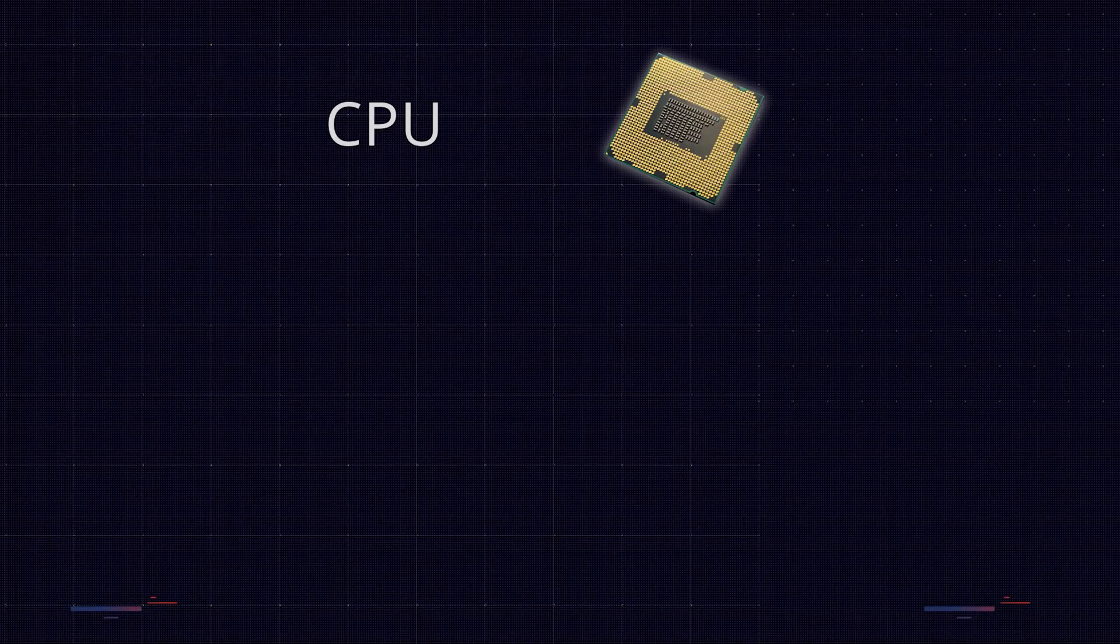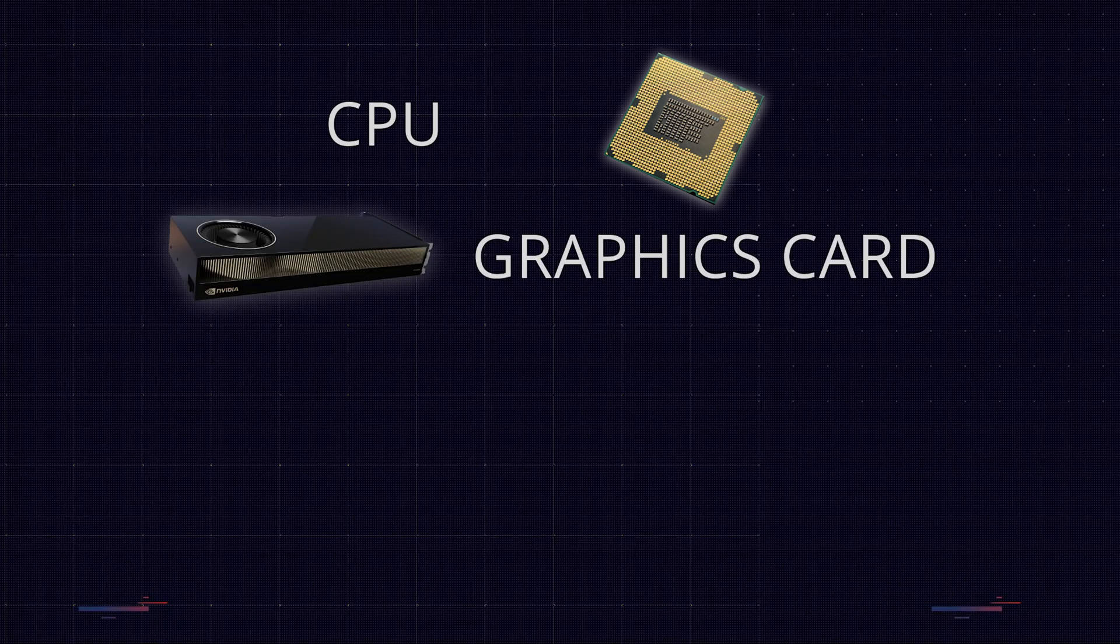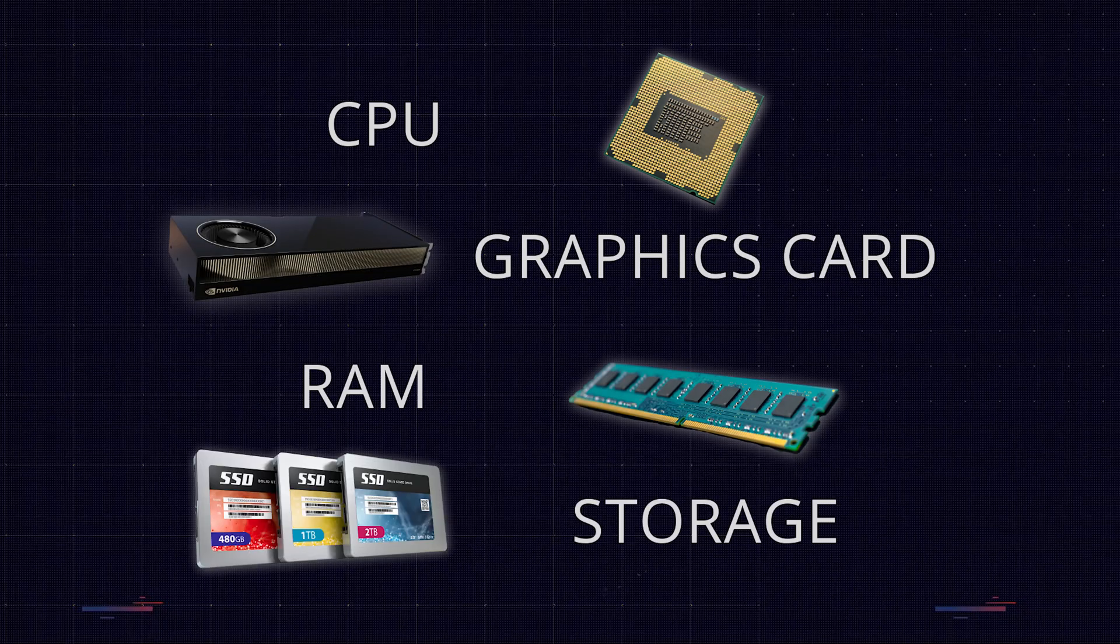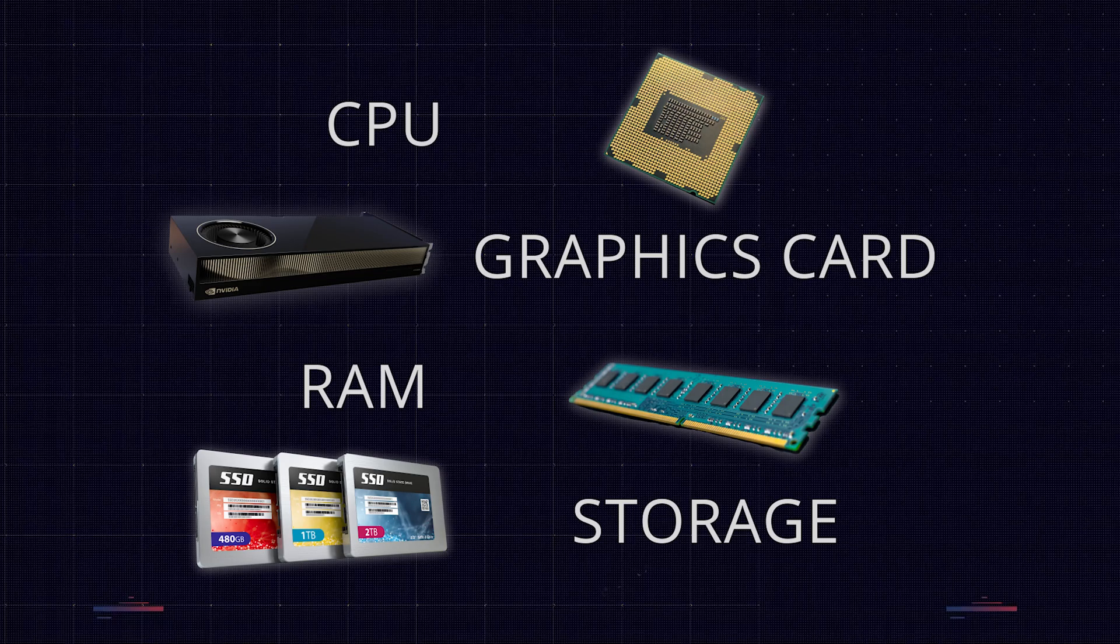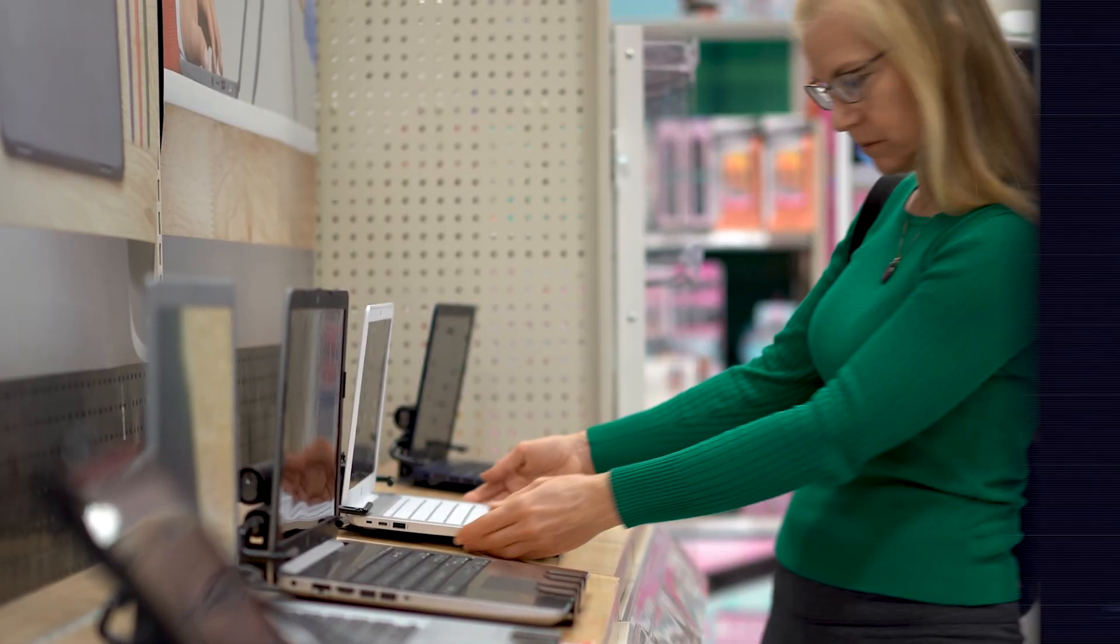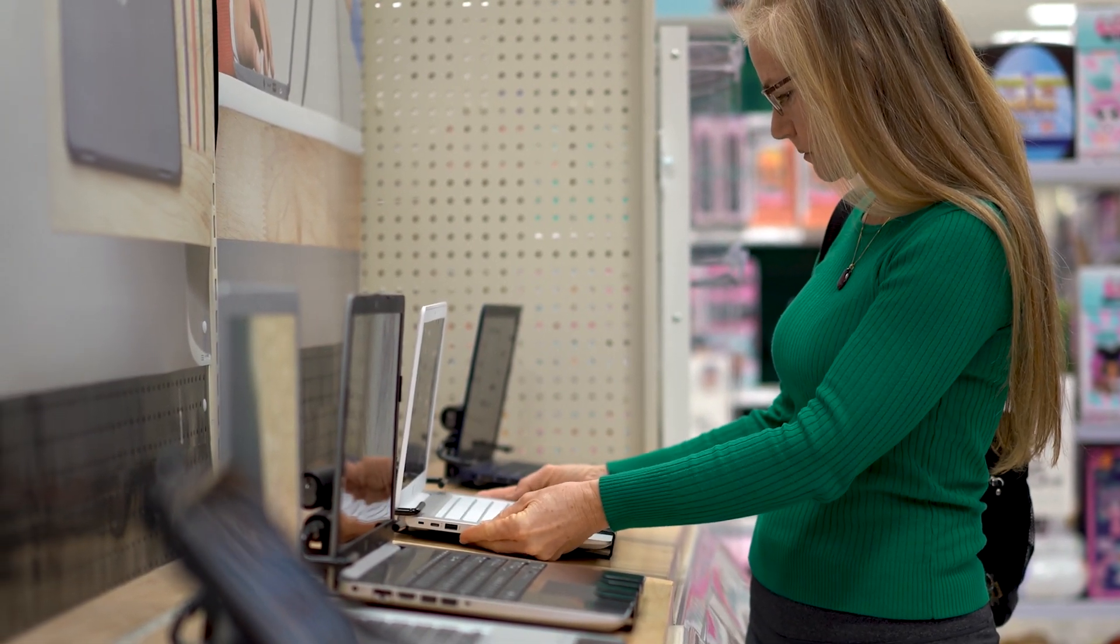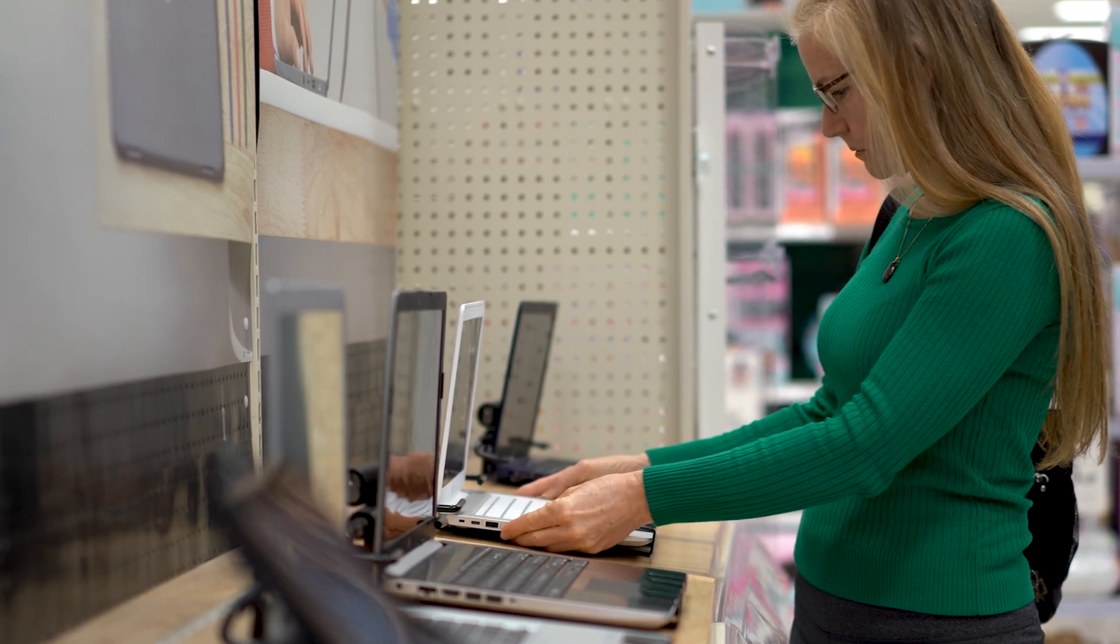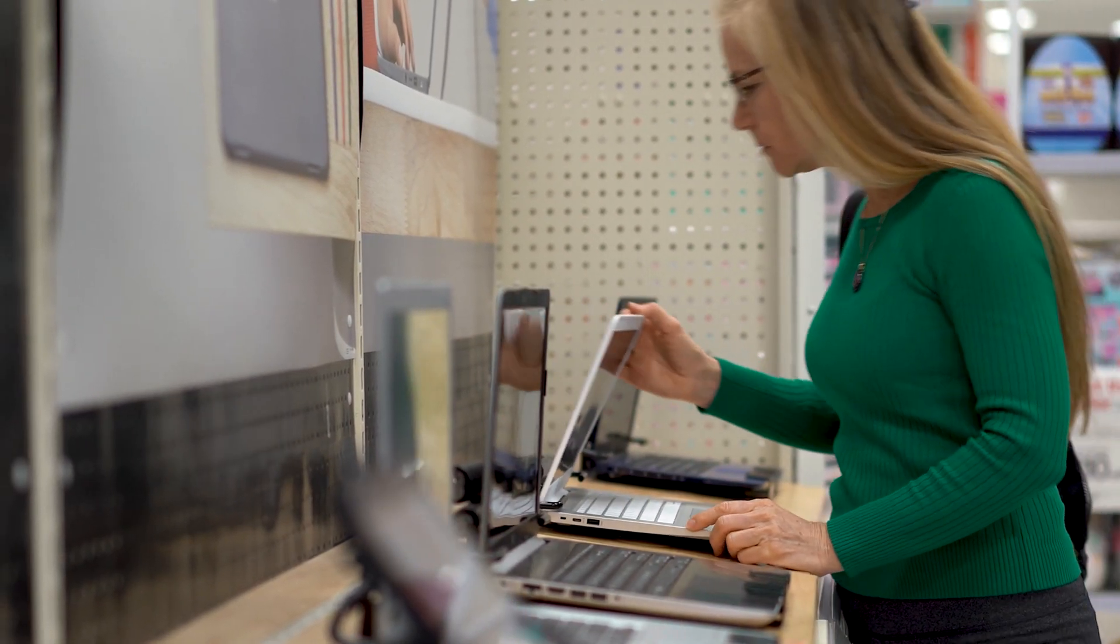The key components of any workstation are the CPU, the graphics card, RAM and the storage. We tested all of these and in this video we'll share with you our test results and recommendations so you can decide whether or not now is the right time for you to upgrade.